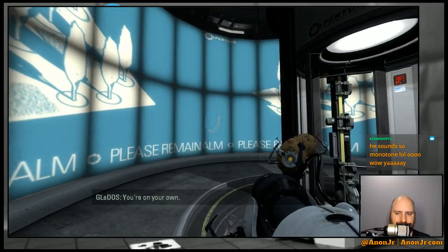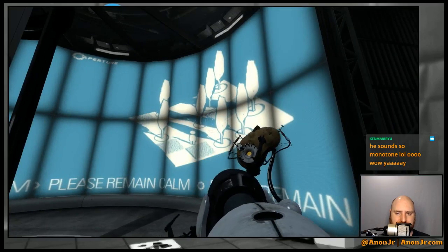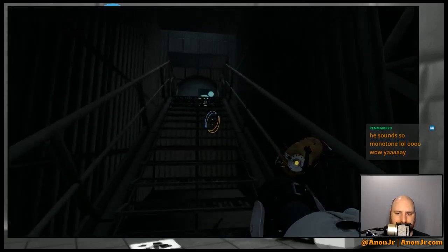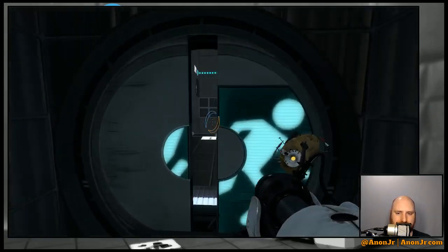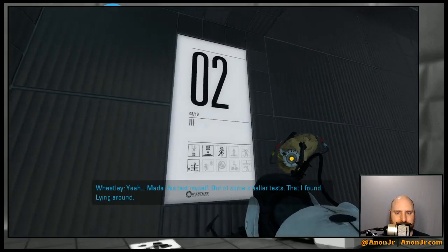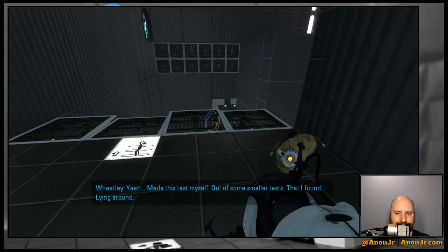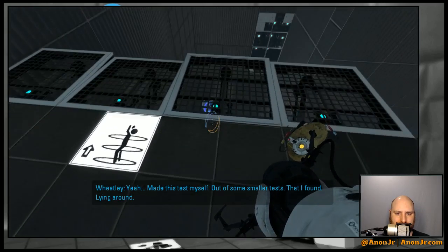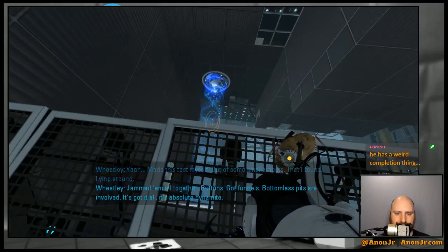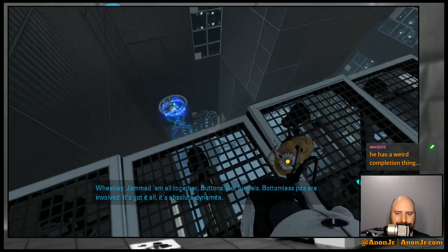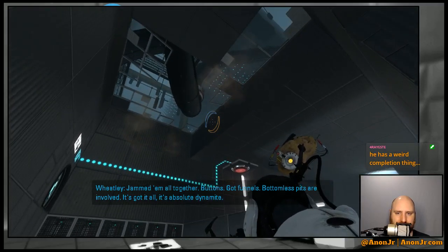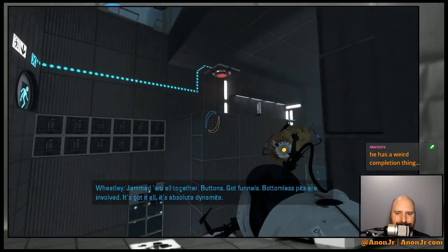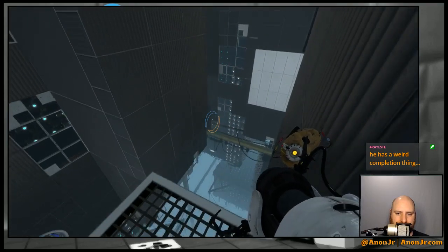Either way it is sad. I'd love to help you solve the tests but I can't, sorry. You're on your own. Why can't you help me? You're on this too. This is a voltage thing. Yeah, made this test myself out of smaller tests that I found lying around, jammed them all together. Buttons, got funnels, bottomless pits are involved. It's got it all, absolute dynamite.